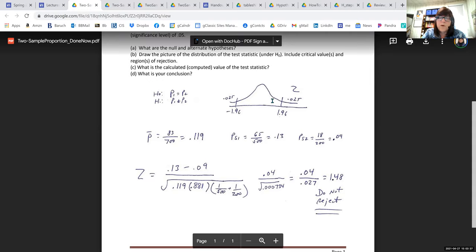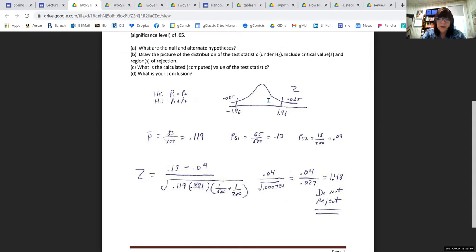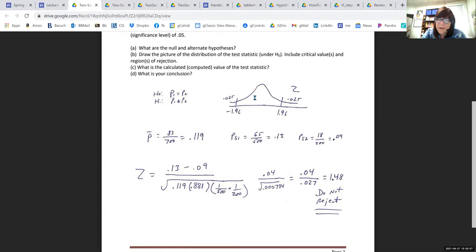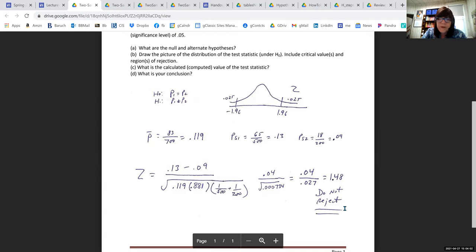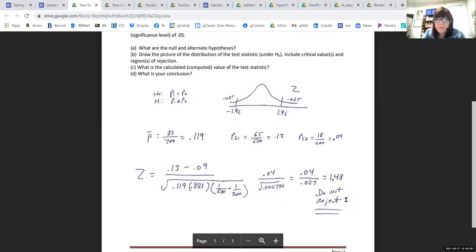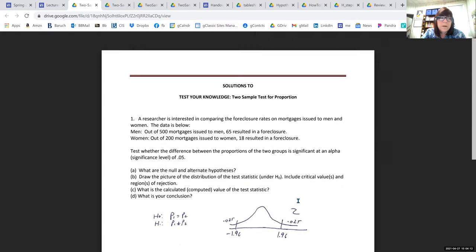Where is 1.48 on the picture? It's not beyond 1.96 and not beyond negative 1.96. It's in the white area in the middle — the accept H0 region. We can't reject H0; we cannot say the foreclosure rates are significantly different.